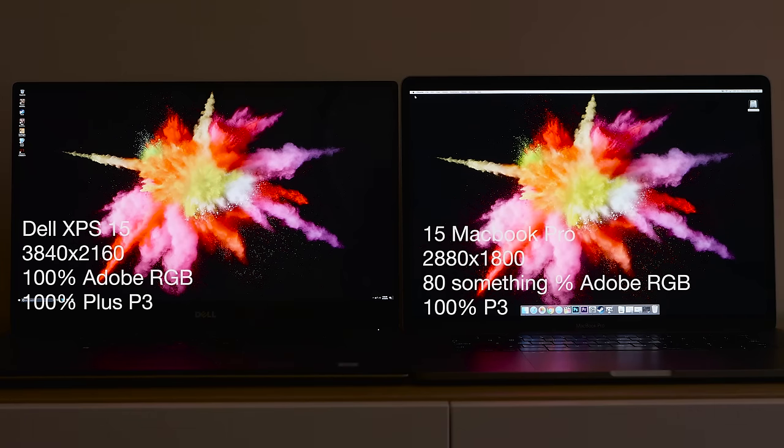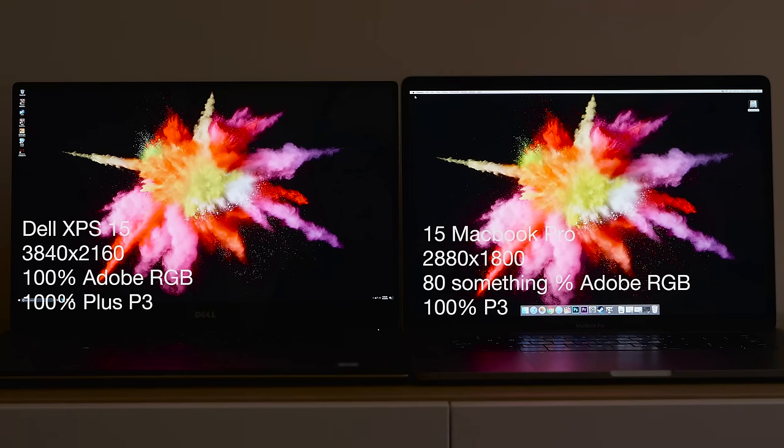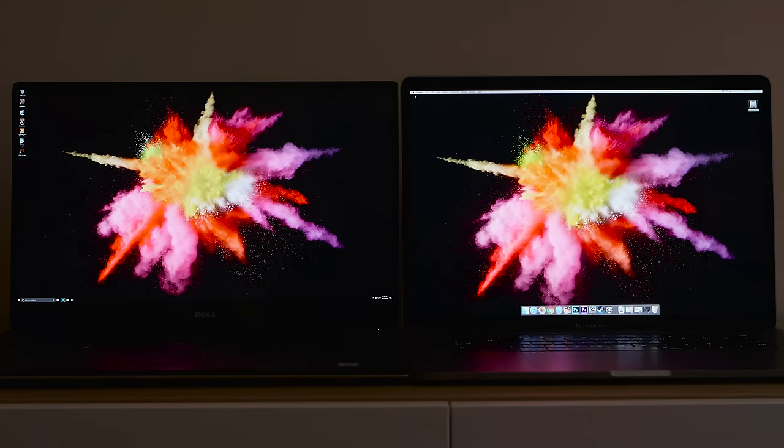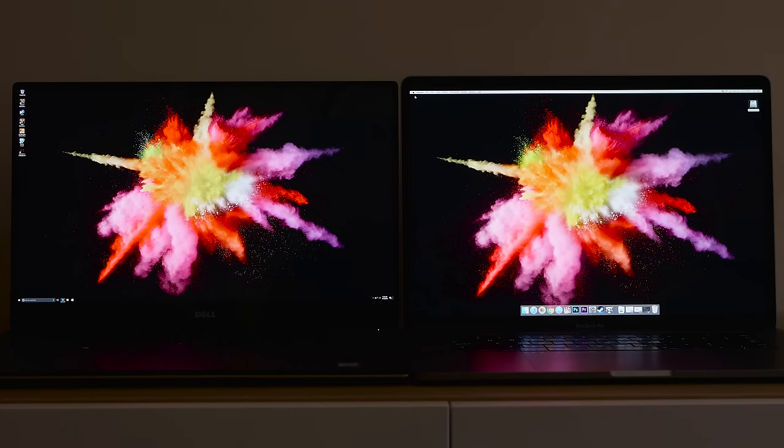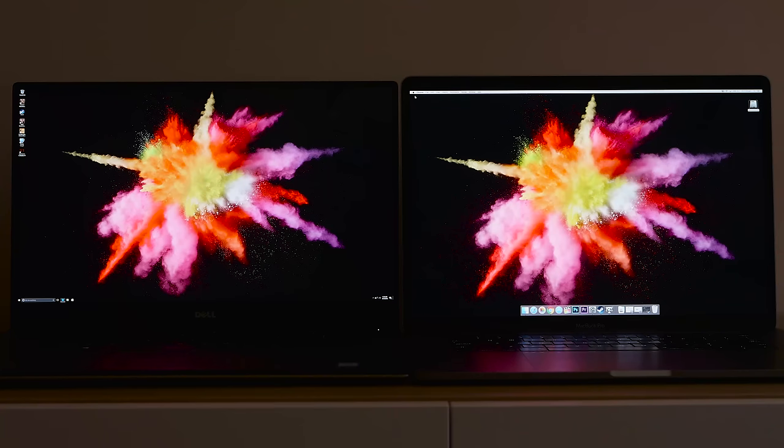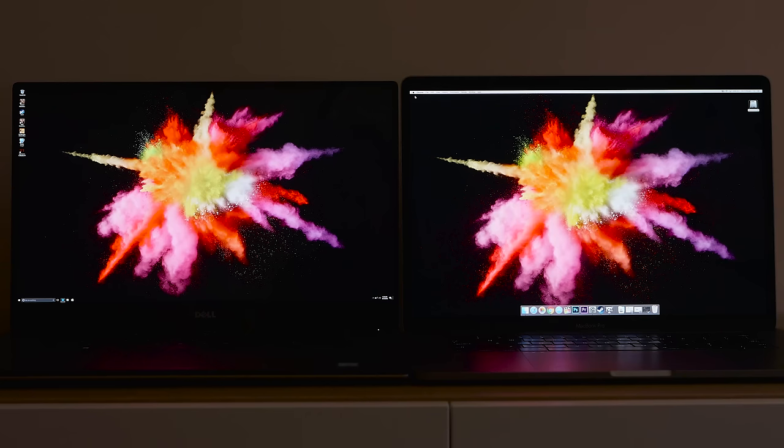You get 100% Adobe RGB coverage with the Dell XPS 15, and this is not something to sneeze at. Usually 100% Adobe RGB monitors cost a fortune and they're pretty much monitors only professionals use.